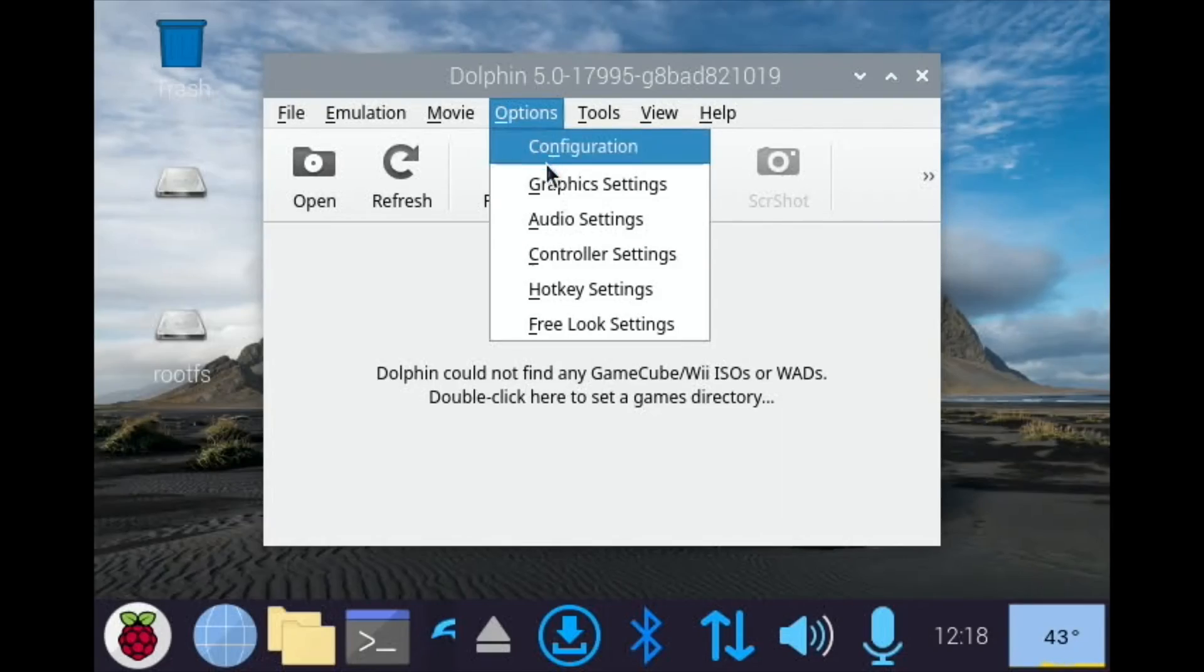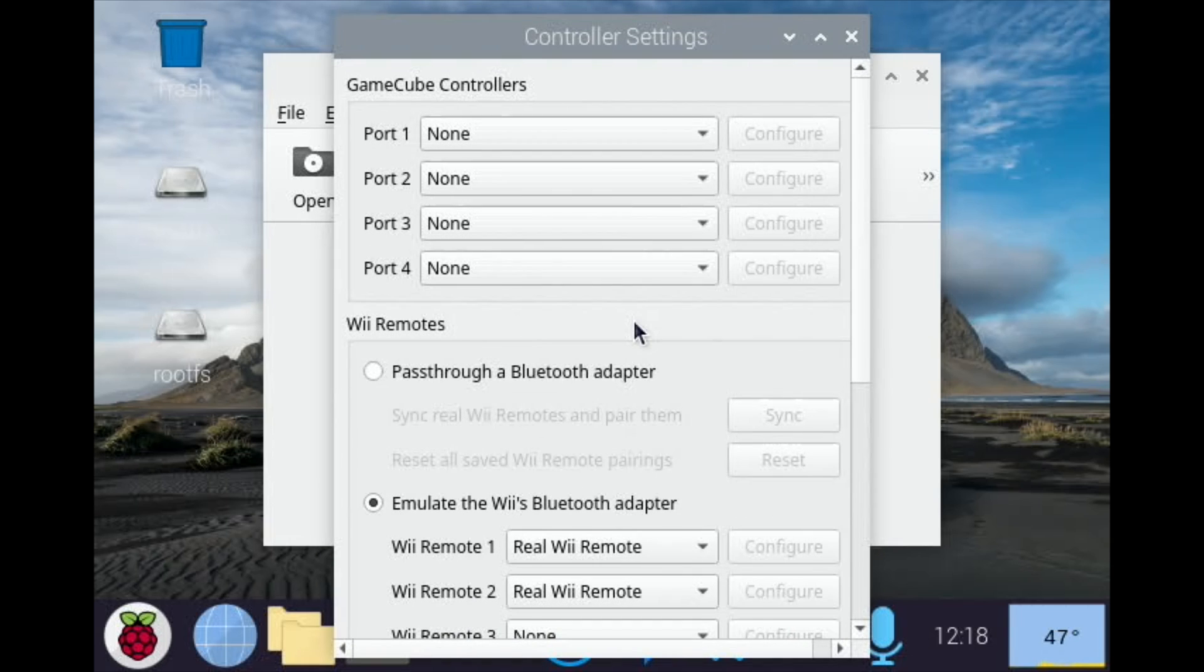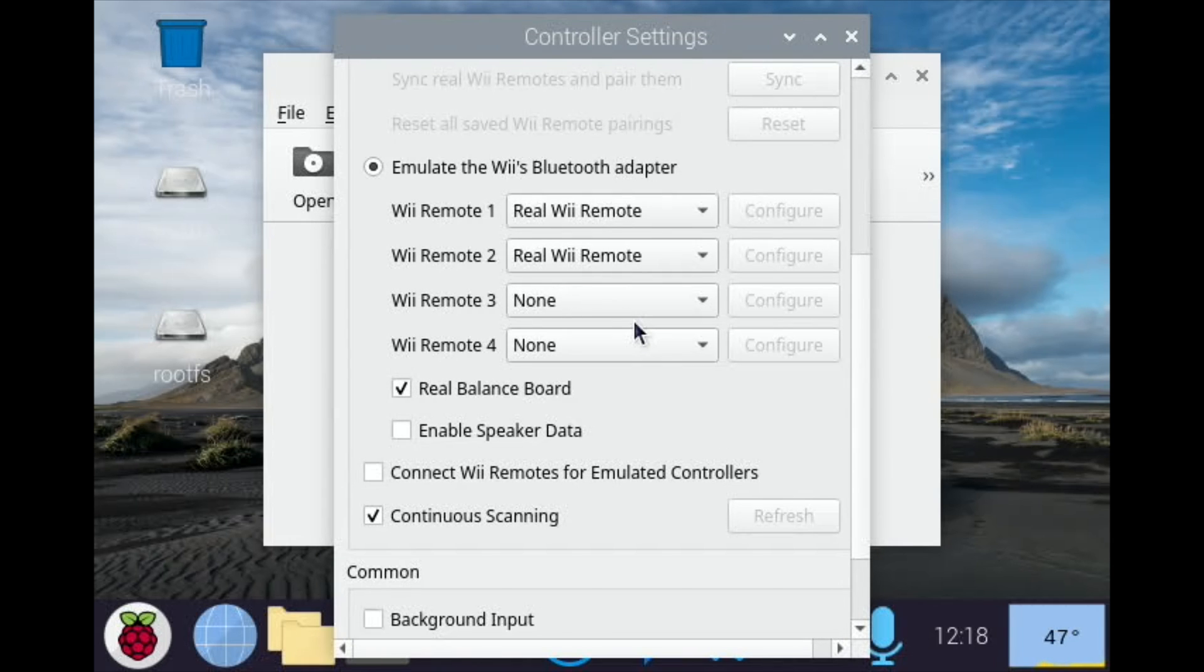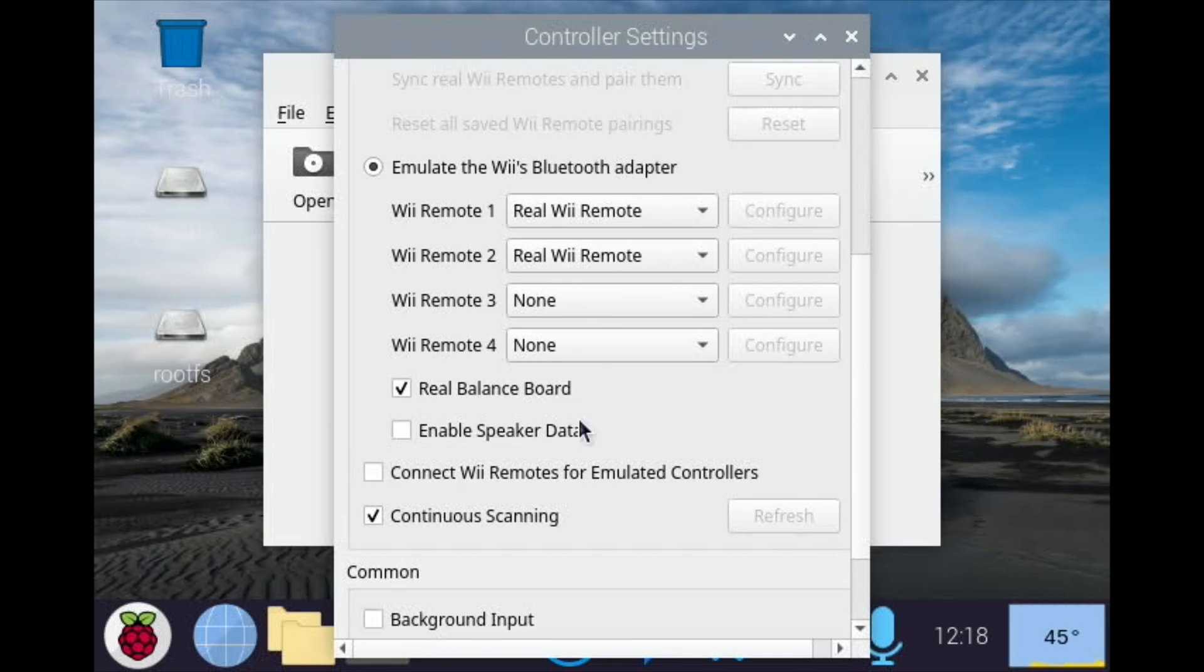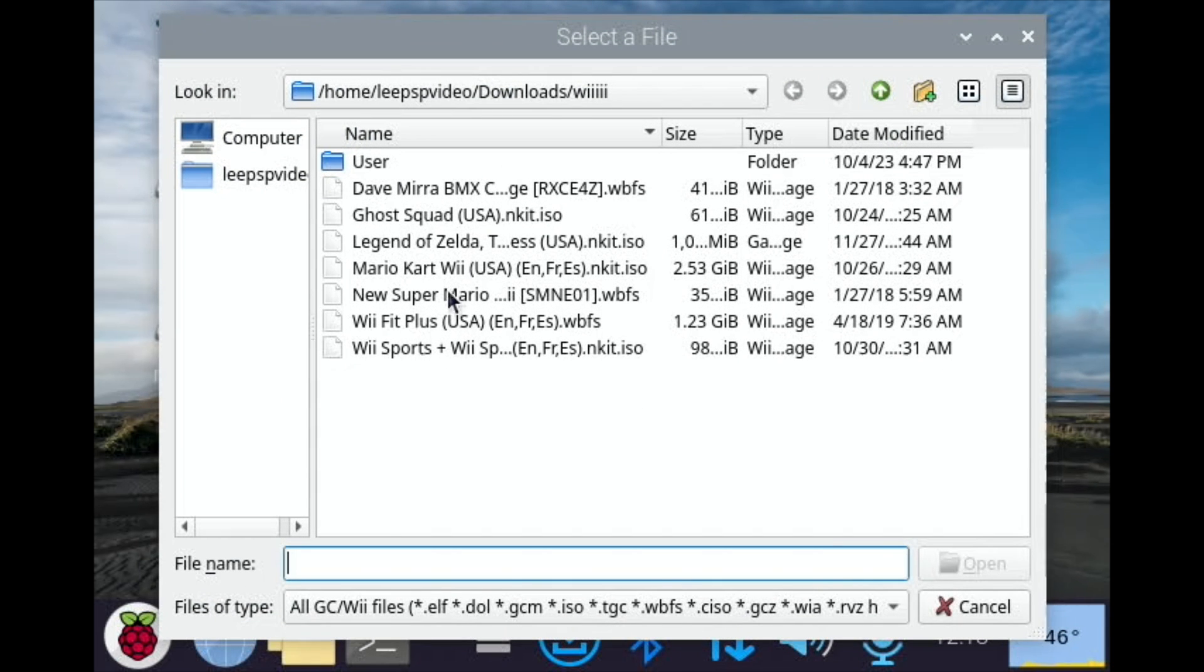In the options and controller settings, I've enabled the Wii Bluetooth adapter and both Wiimotes are paired to it. I've got a real balance board connected, so the Wii balance board, and I've turned on continuous scanning. So let's try a bit of Wii Fit Plus.